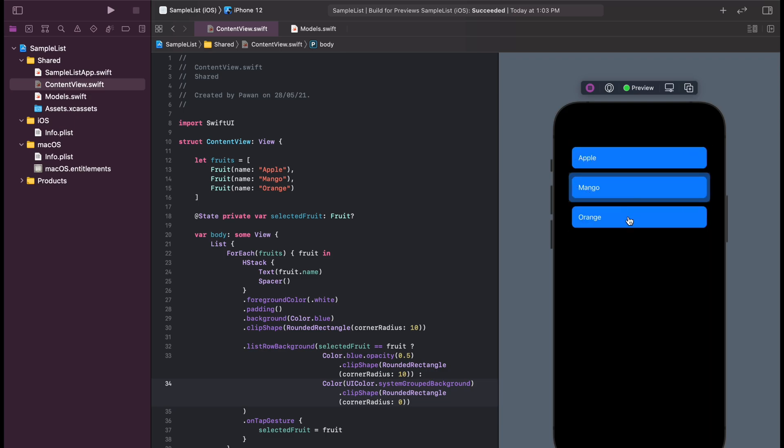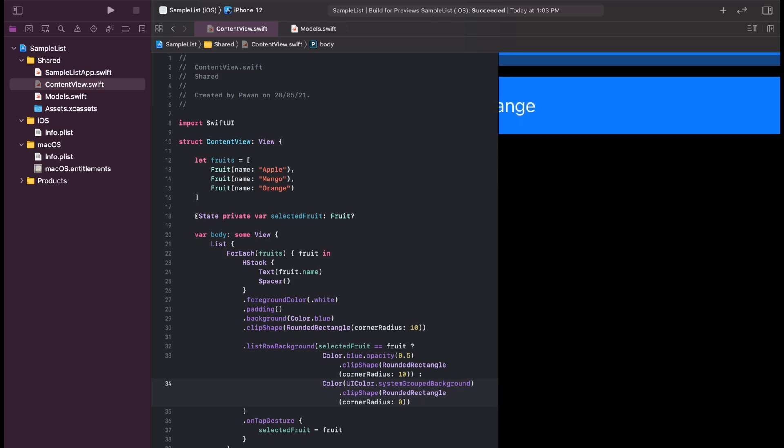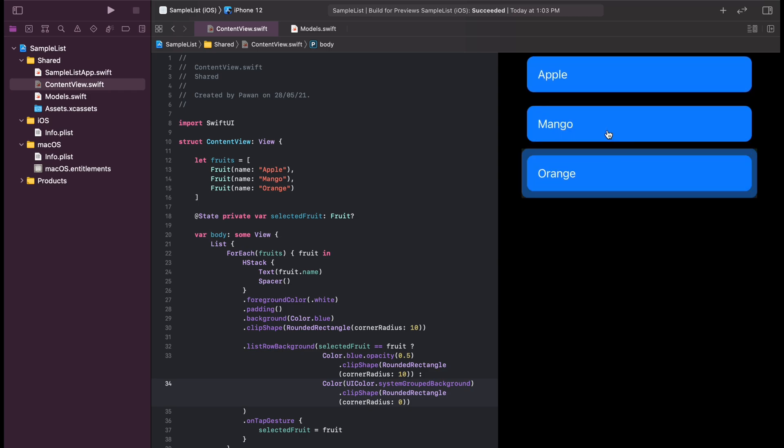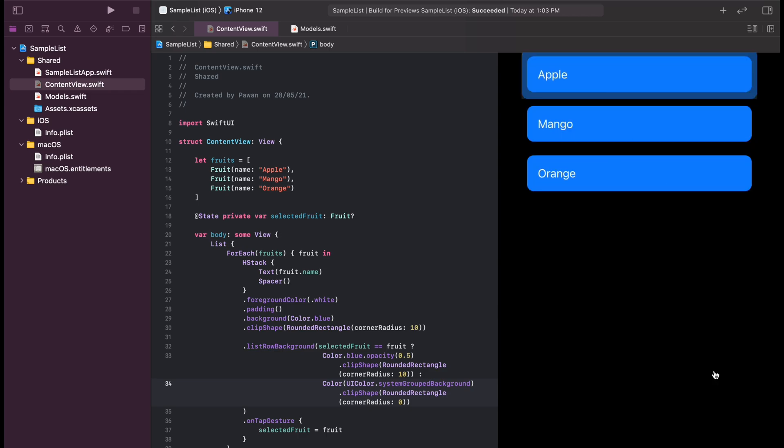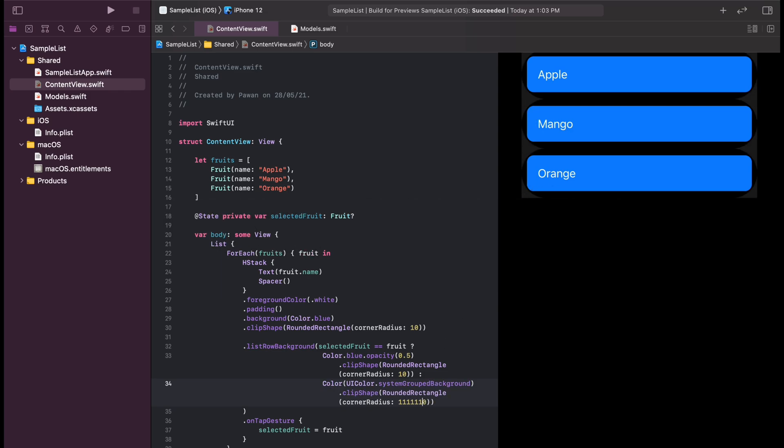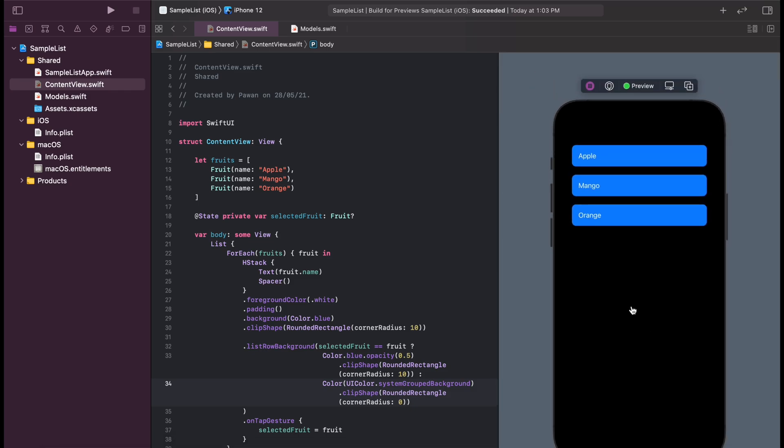Just a closer look at the artifact that was showing before. If we change the corner radius to 10 again, you can see that the background of the app is visible through those corner radius. That's why we need to use a zero corner radius on the system grouped background color.